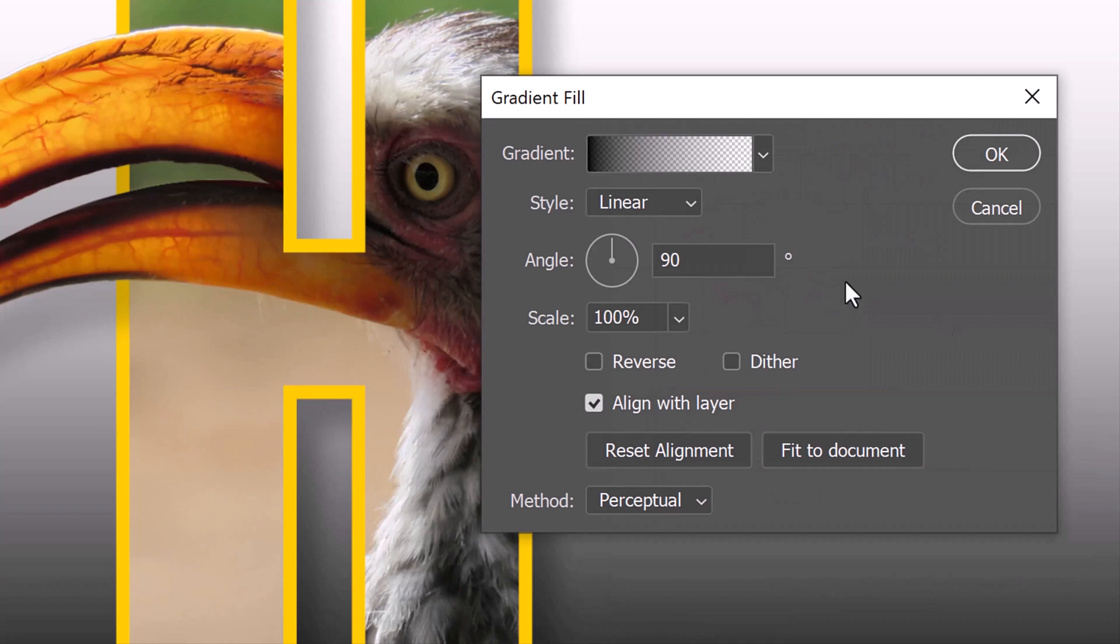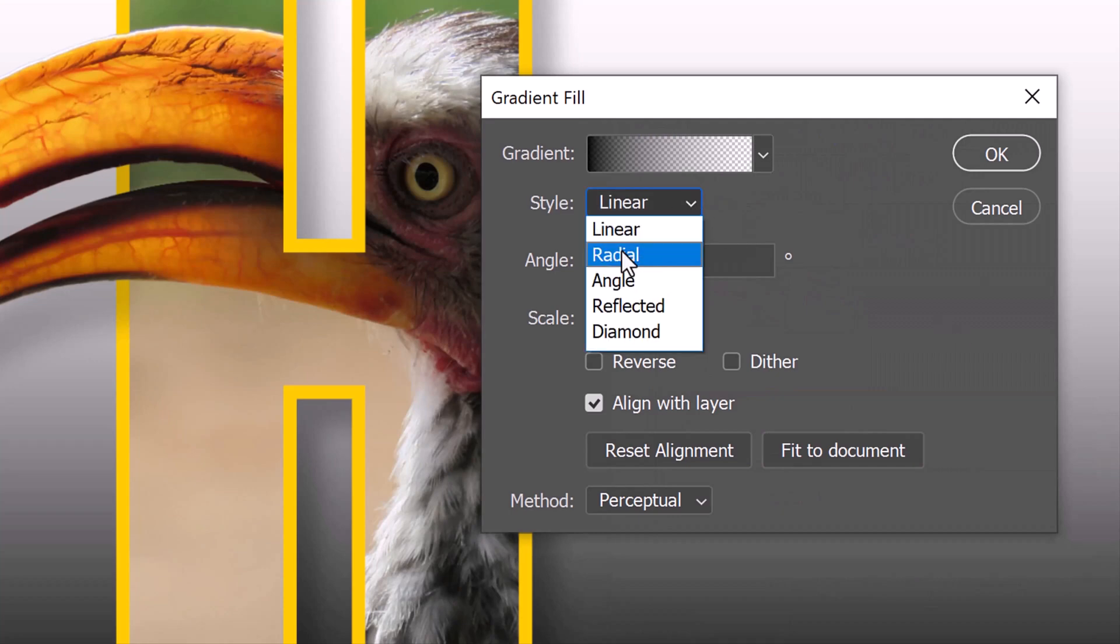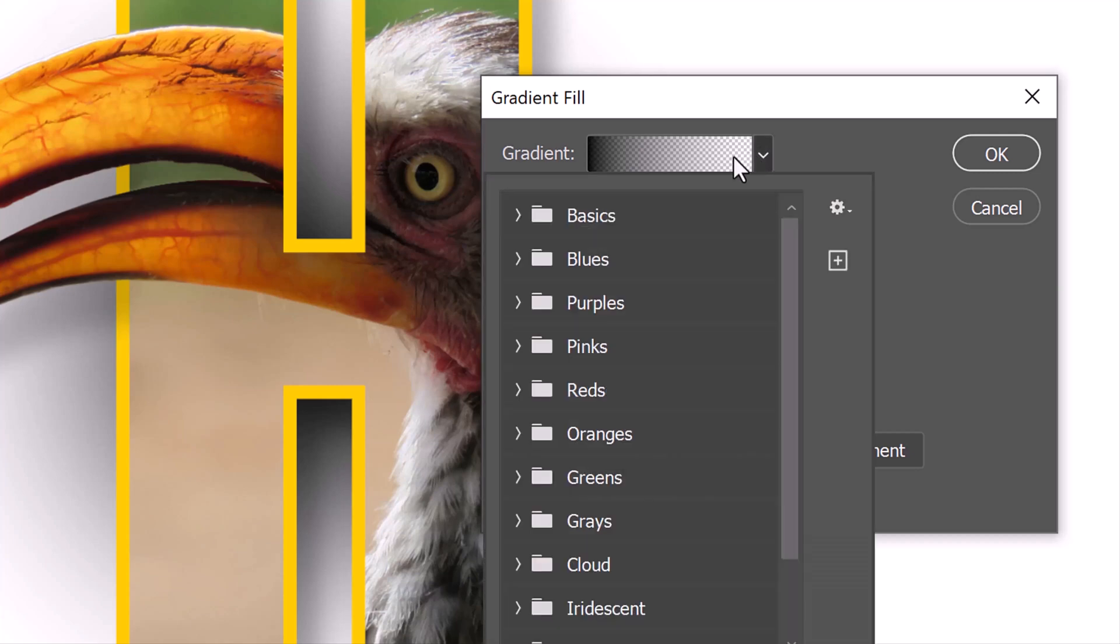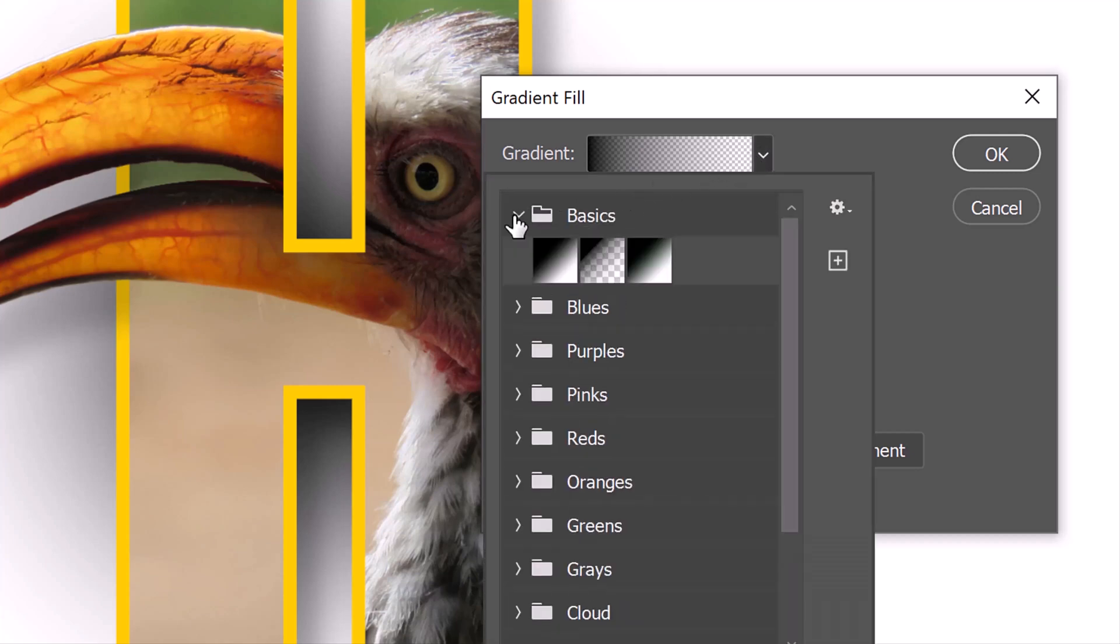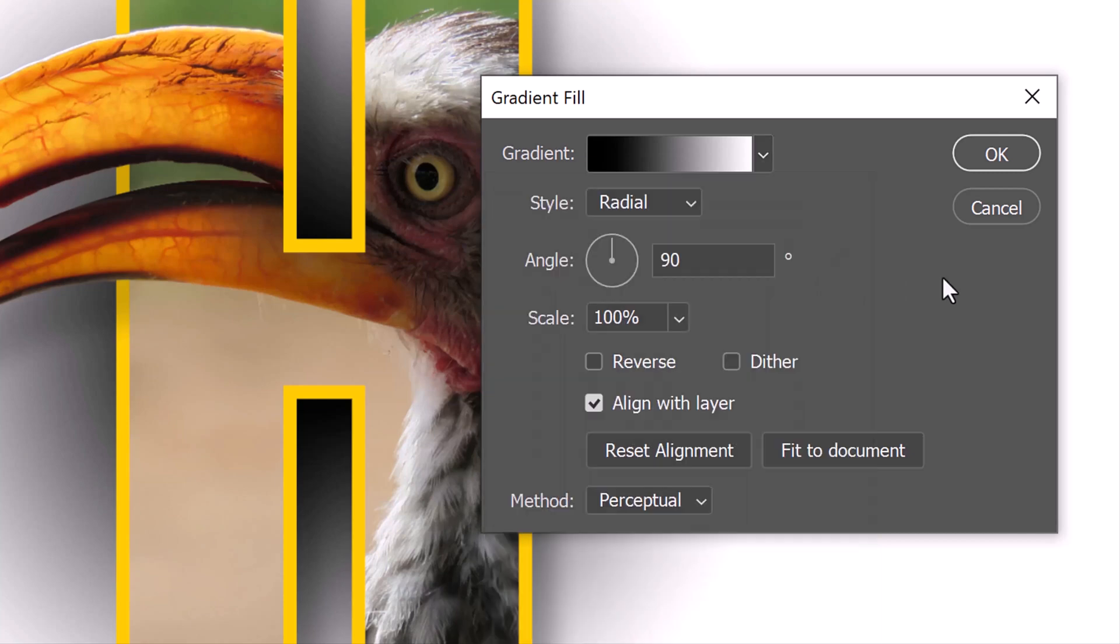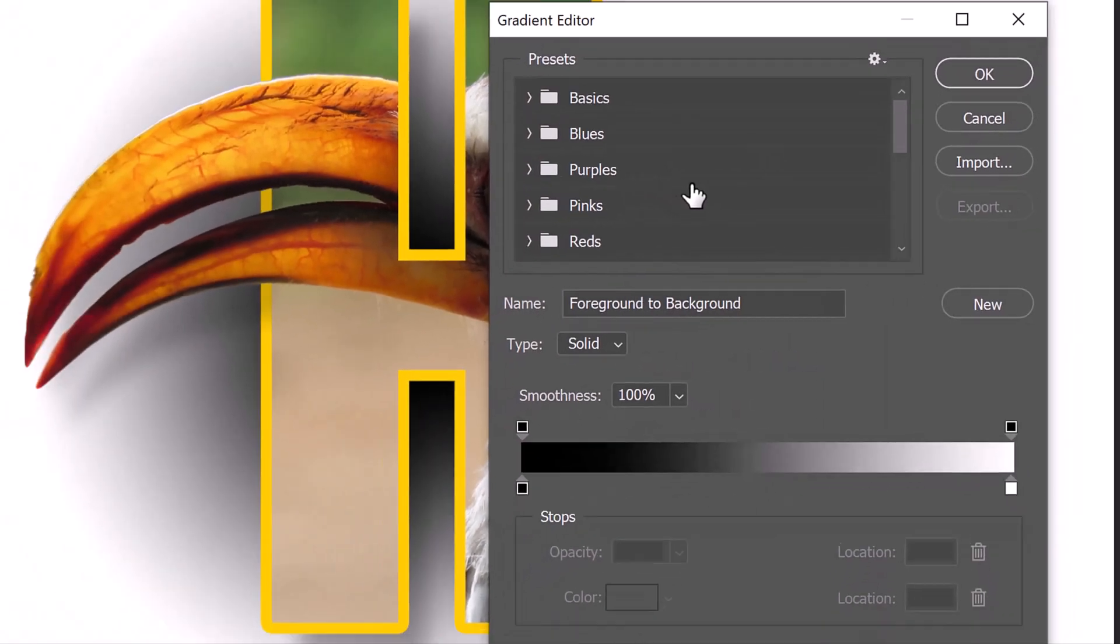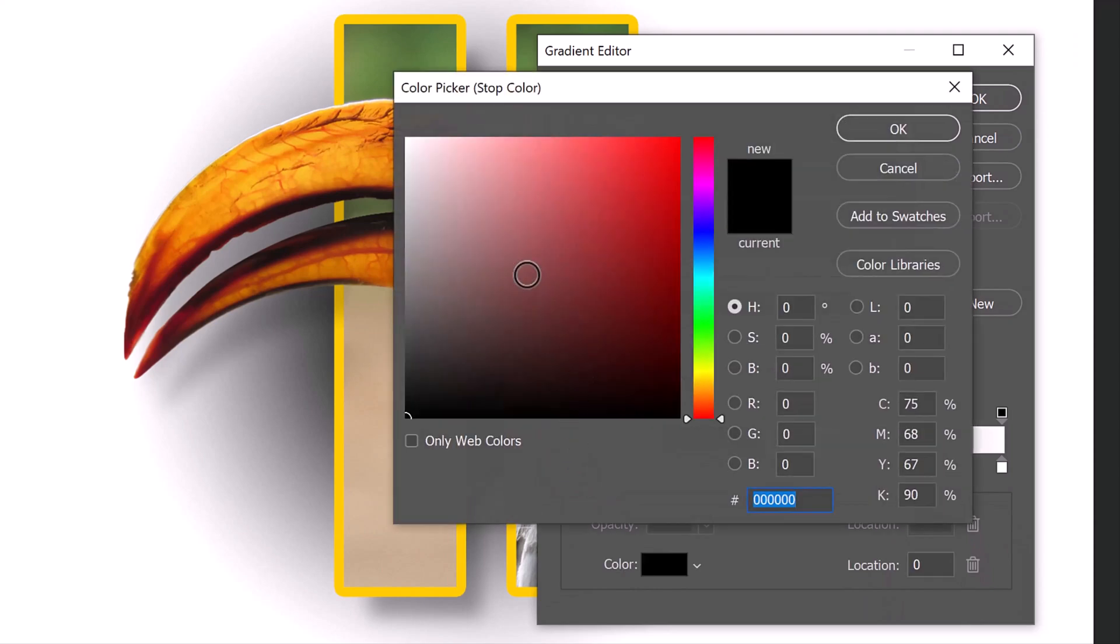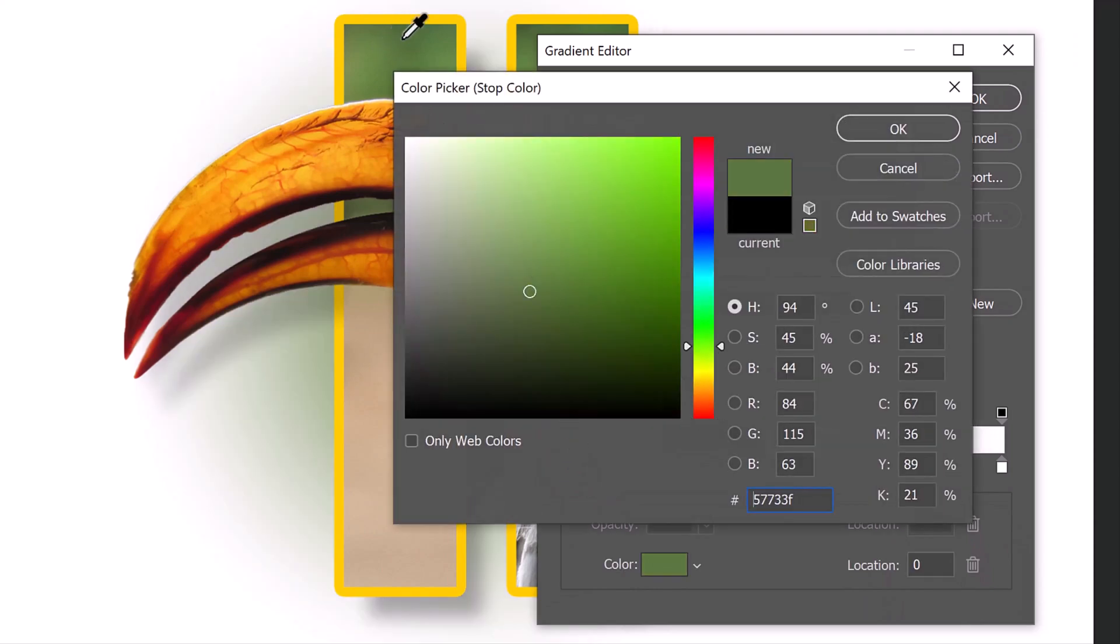Open the style list and click Radial. Open the gradient list and click the black to white thumbnail. Click the gradient bar to open the gradient editor. Click the lower left stop and click on a color inside the letter to pick it up.